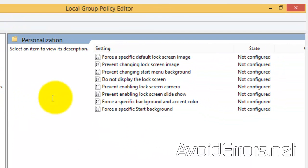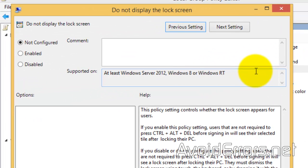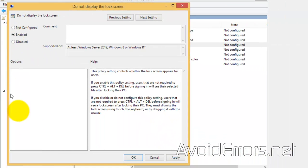And here, look for Do not display the lock screen. Here it is. Just double click it. And select Enable. Apply. OK.